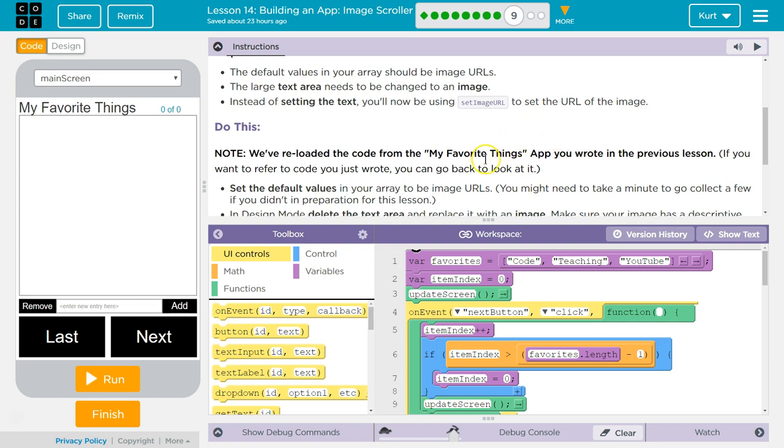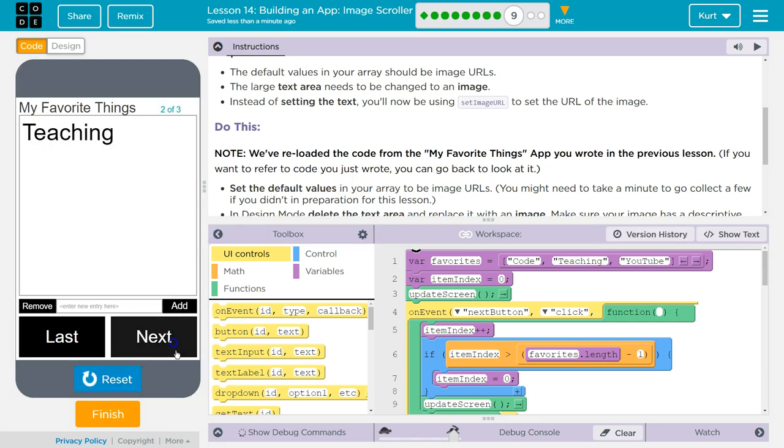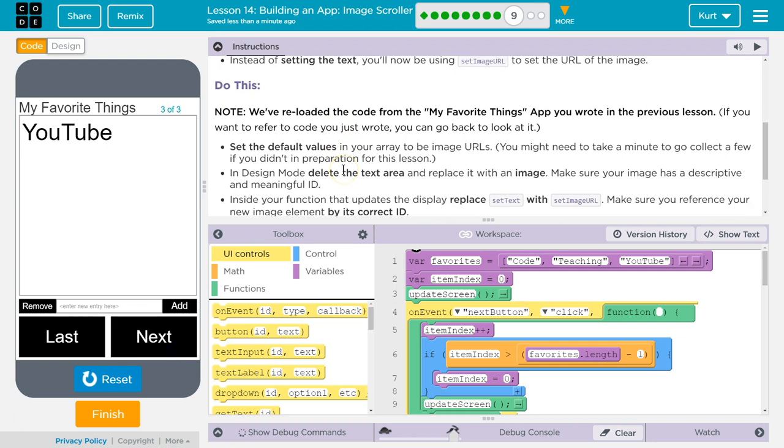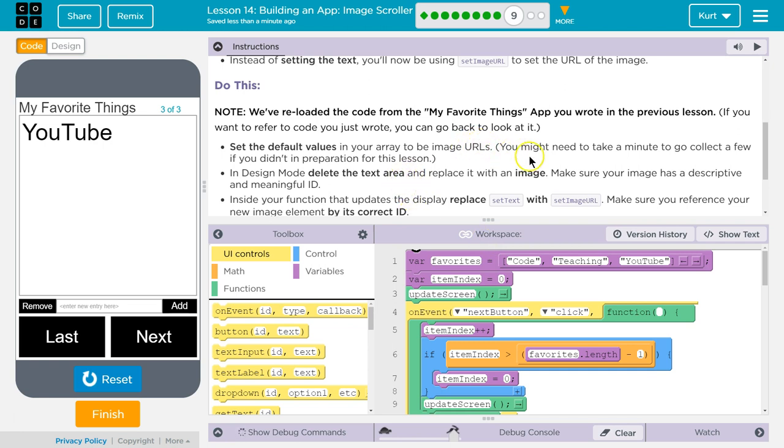Note, we've reloaded the code from the My Favorite Things app you wrote in the previous lesson. Oh, we did? We did. Cool. Set the default values in your array to be images. What array? Oh, in the array I made. Okay. To be image URLs. You might need a minute to go collect a few if you didn't prepare in the preparation for this lesson.